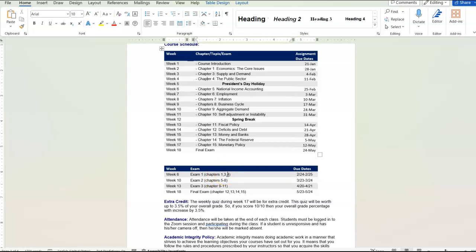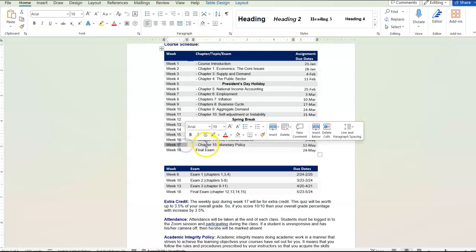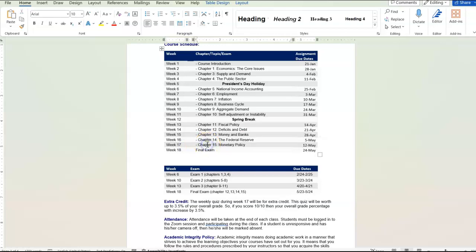And that's basically the entire class in terms of the assignments. We do have an extra credit assignment. And that's going to be the last weekly quiz. So when you go to week 17, the weekly quiz for week 17 that will cover chapter 15, that's going to be for extra credit.